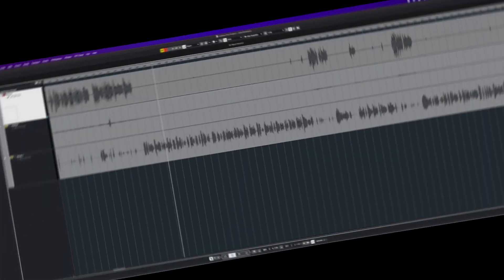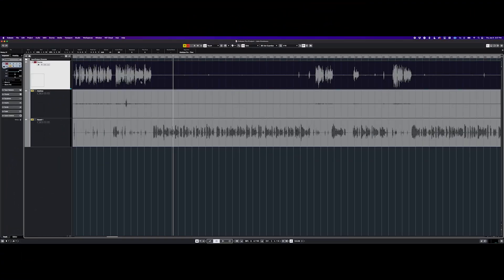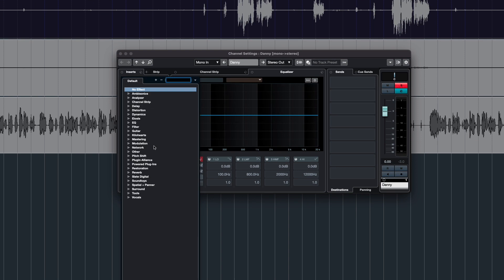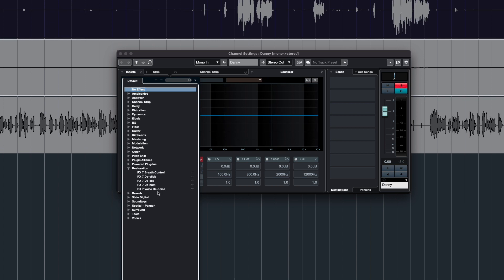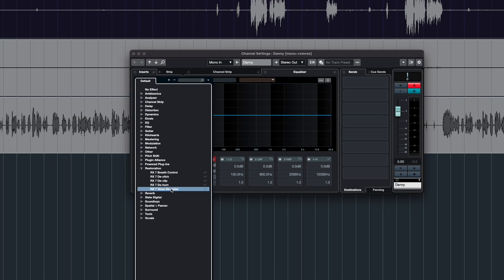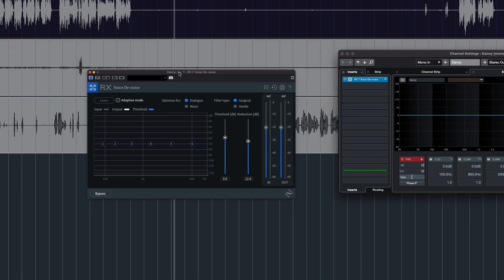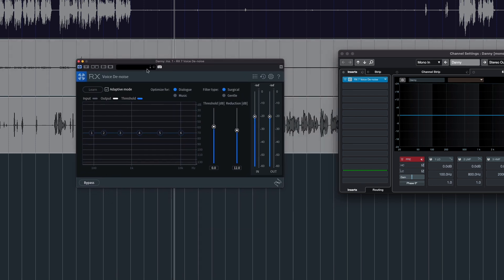Let's open this up, go into our plugin list, and under restoration I use iZotope's RX7 Voice De-noise. We're going to go ahead and open that up, and what we want to do is unclick this.